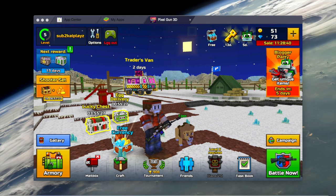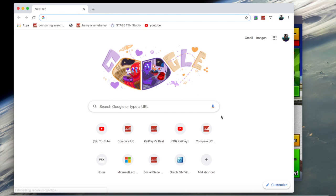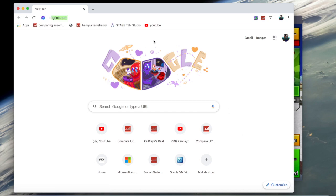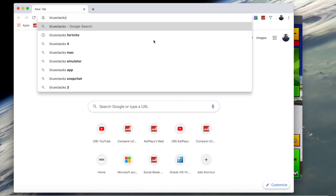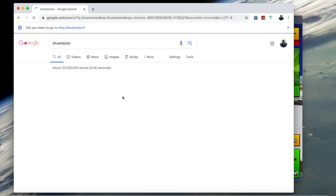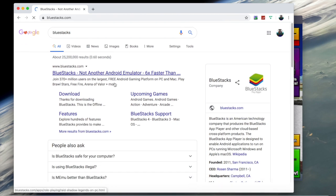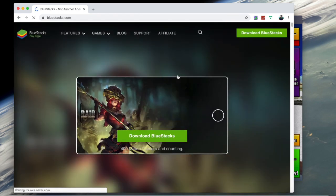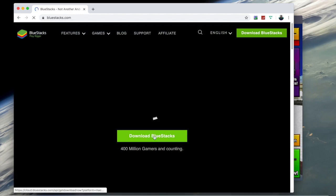You're gonna want to go to whatever your browser is - in this case mine is Google Chrome. Then you're gonna want to search BlueStacks, and then you go to the BlueStacks site and you just download BlueStacks.